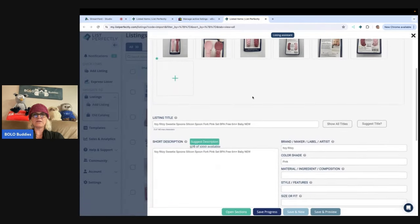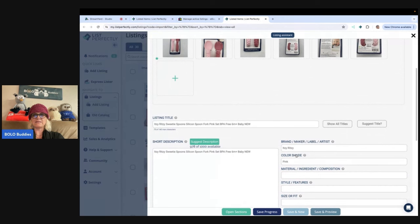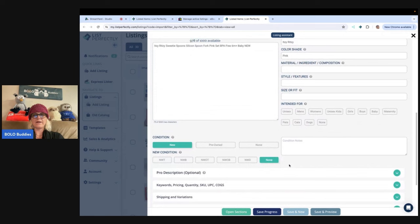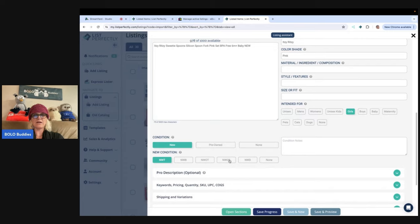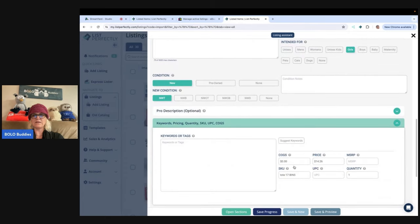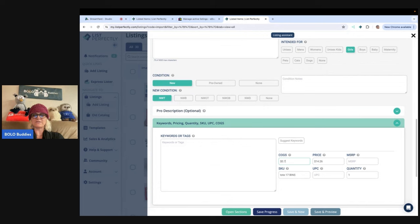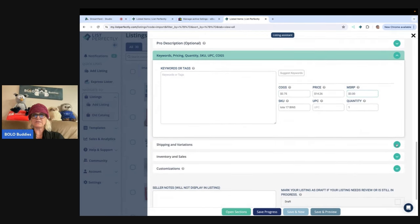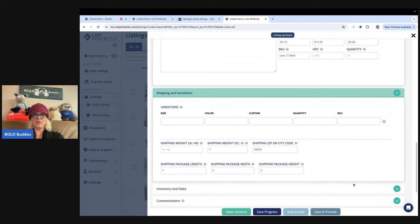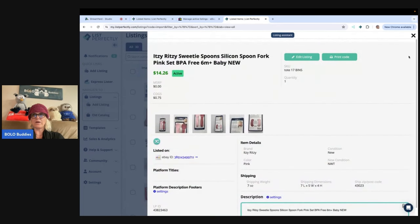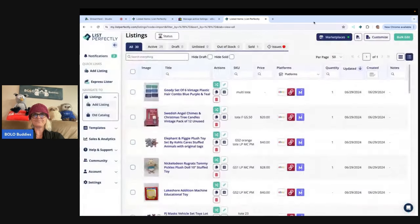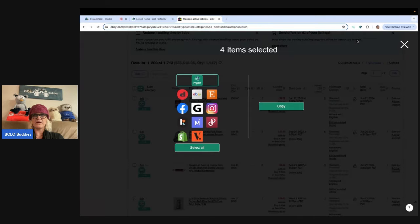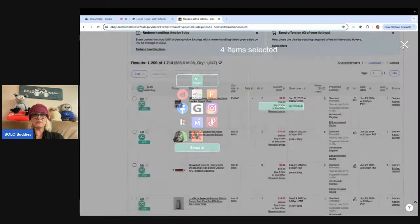And then here is this and it's the Itsy Ritsy. So that is correct. This is new old stock. This is for girls and we're going to put new with tags. I got this at the bin. So again, we'll just say it was 75 cents, probably by weight. All of this is already here because it came from eBay.